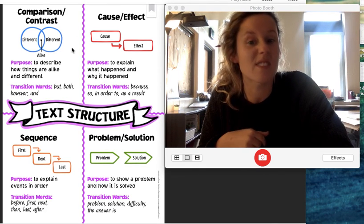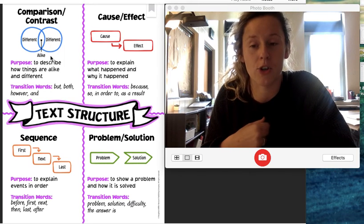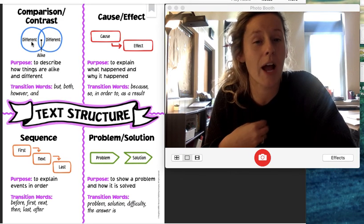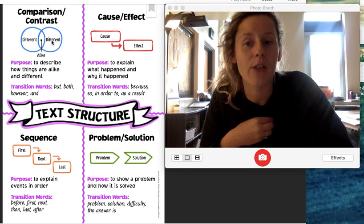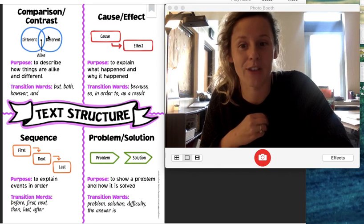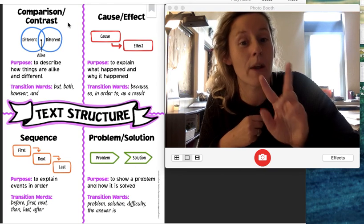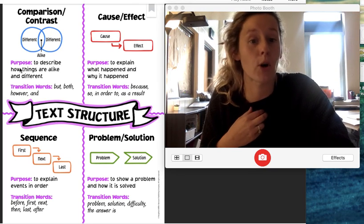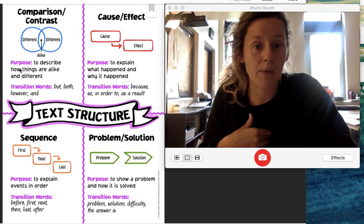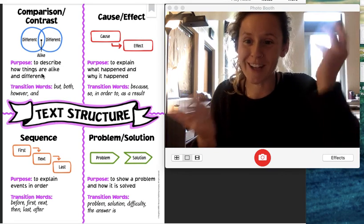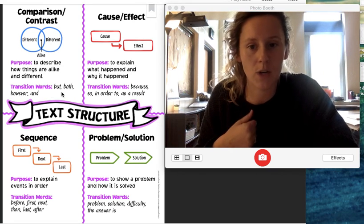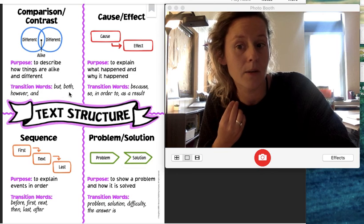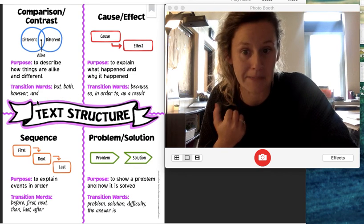So this is a map we might use for compare and contrast. We'll talk about how things are different, how things are alike, and then how things are different, usually comparing two things. The purpose of this type of text is to describe how things are alike and different. And you might hear transition words like but, both, however, and.